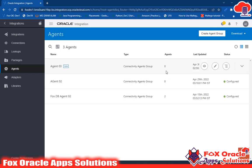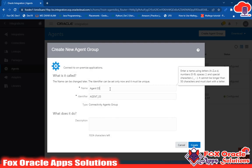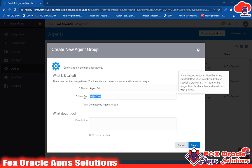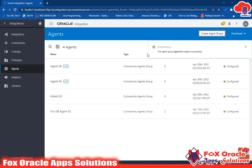How you can create an agent — we call it an agent group. Just click on 'Agent Group', give the name of the agent, and this is the identifier. You should remember this identifier because it will be used to configure the agent in the on-premise application. I have created a separate video related to the agent — how you can download, create, and configure it. You can go watch that video from the playlist. Just click on the Create button, this agent will be created. Now you have to download the connectivity agent file by clicking here and selecting 'Download Connectivity Agent File'.